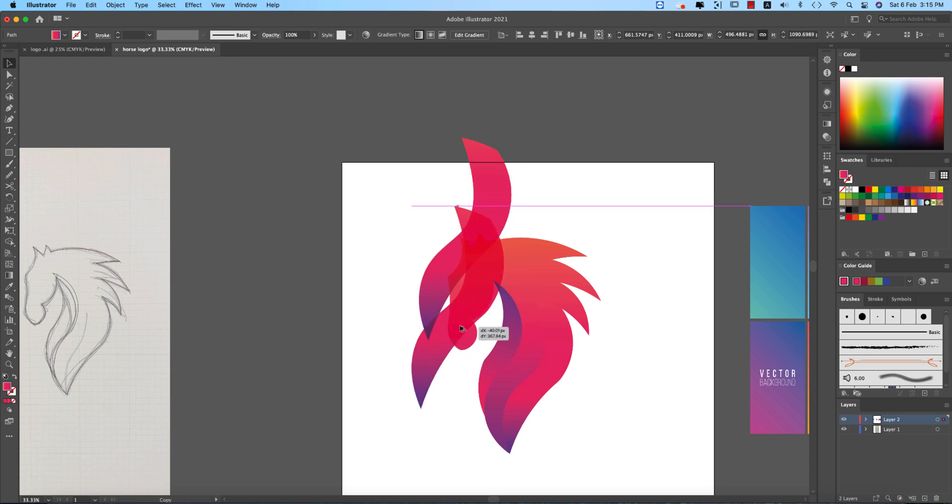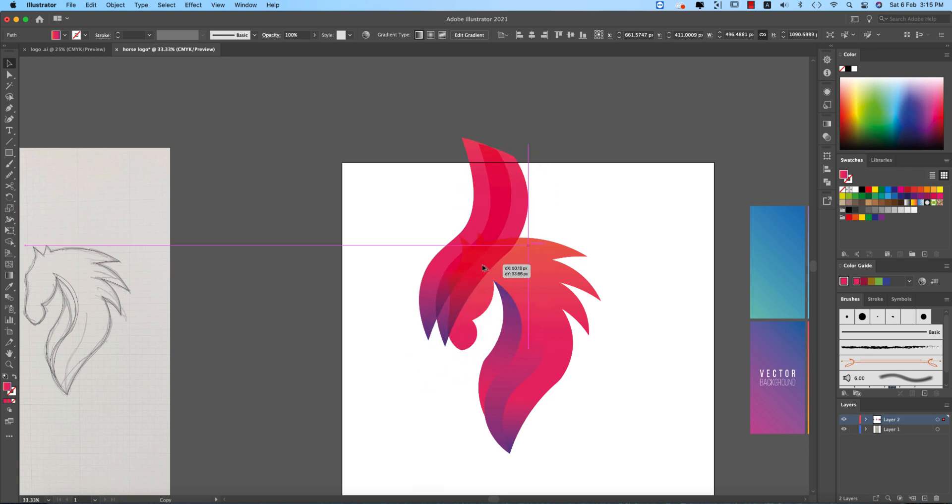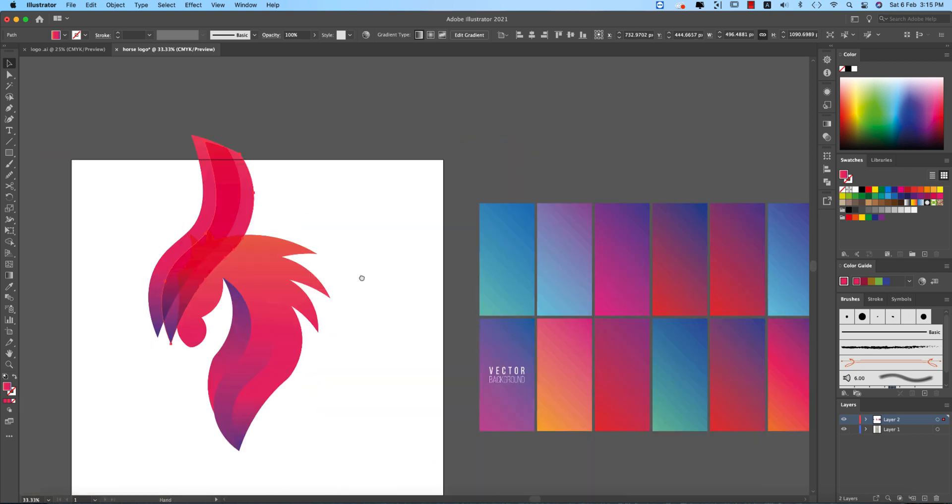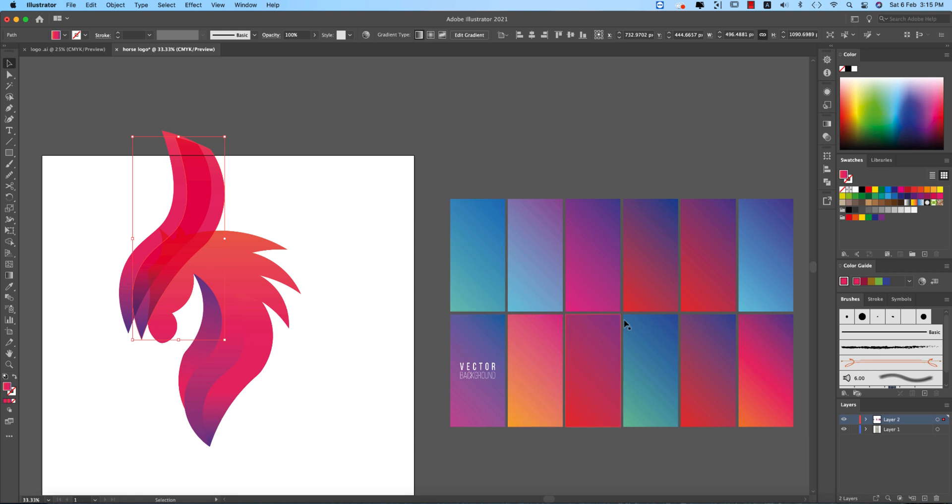This area you can make it bigger, this area. This area you can take another gradient actually and then make it multiply.